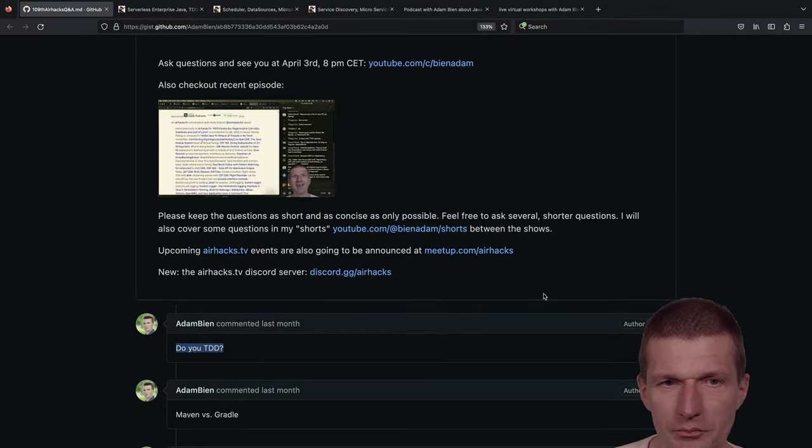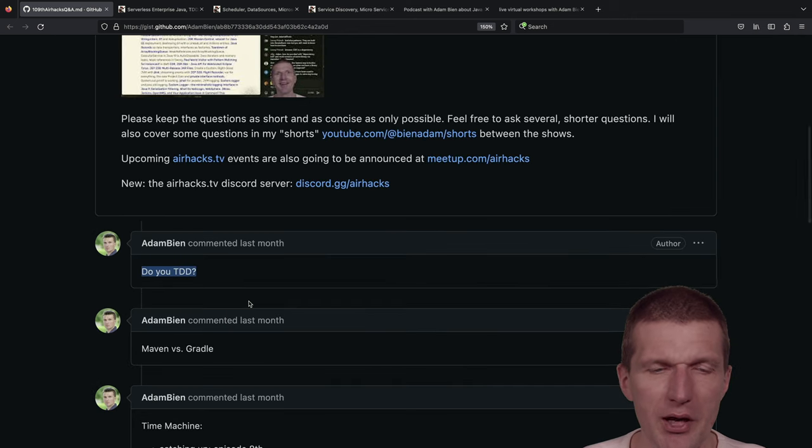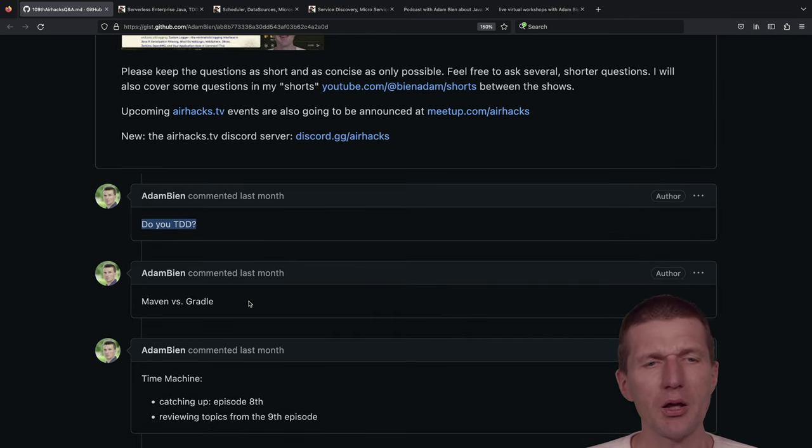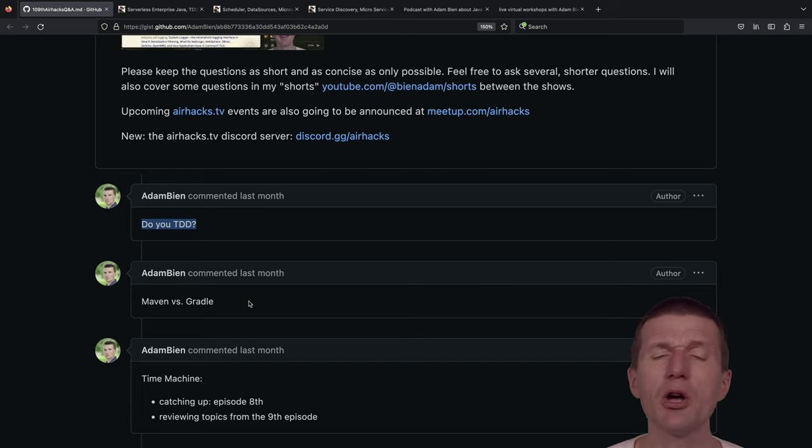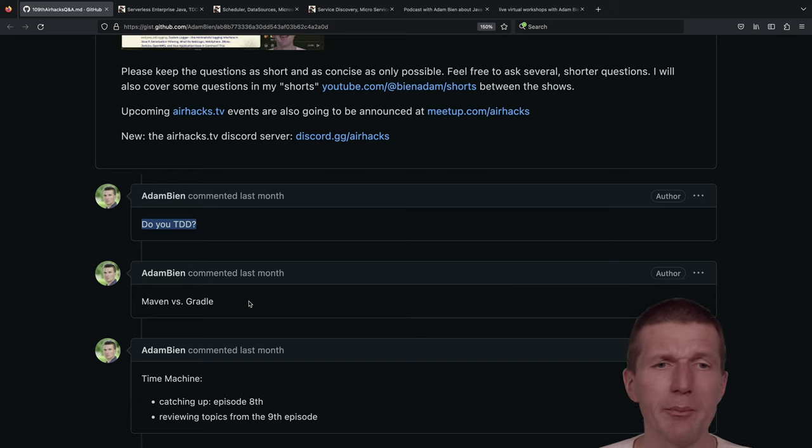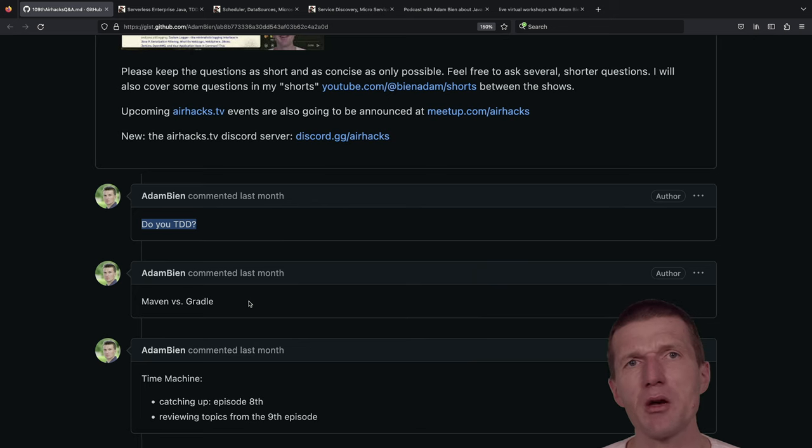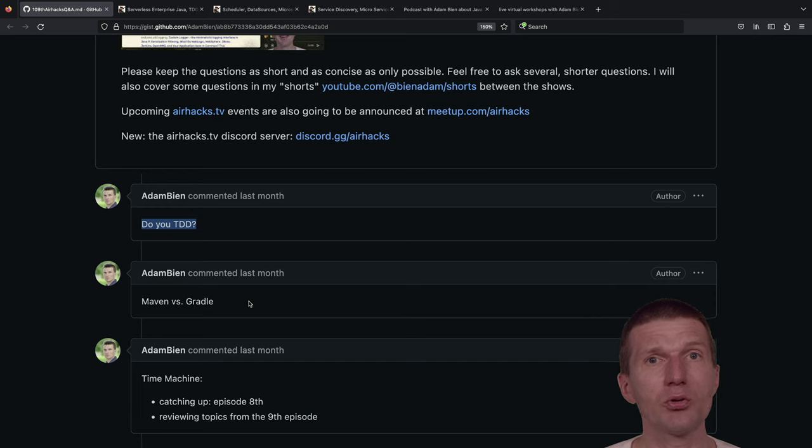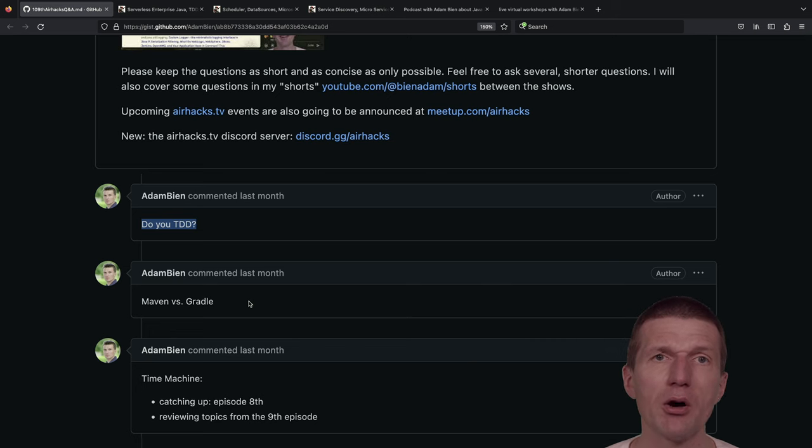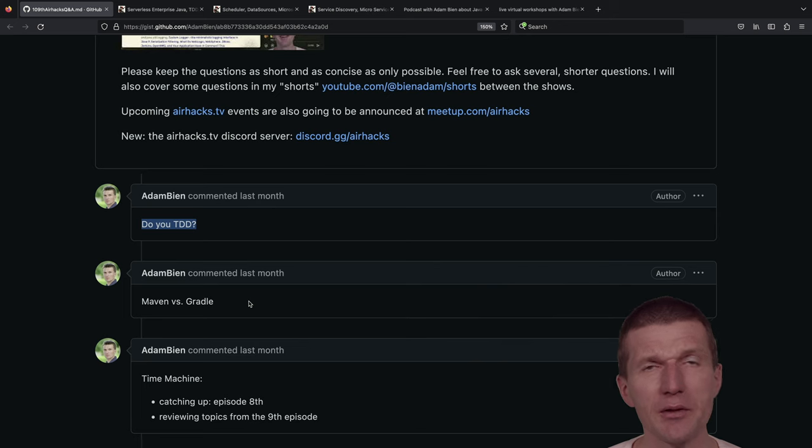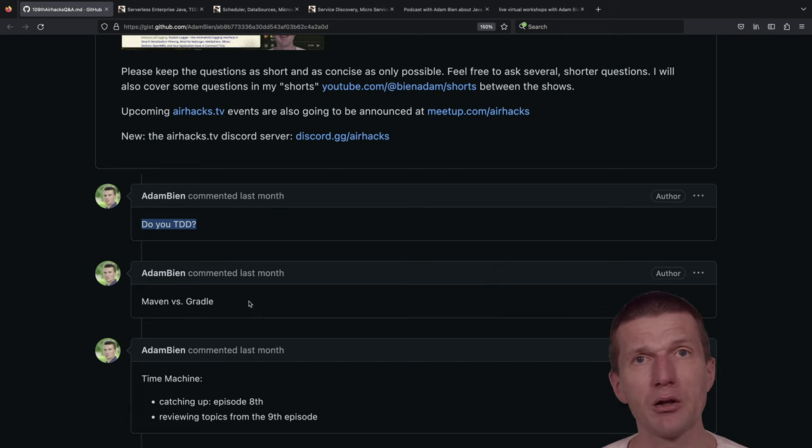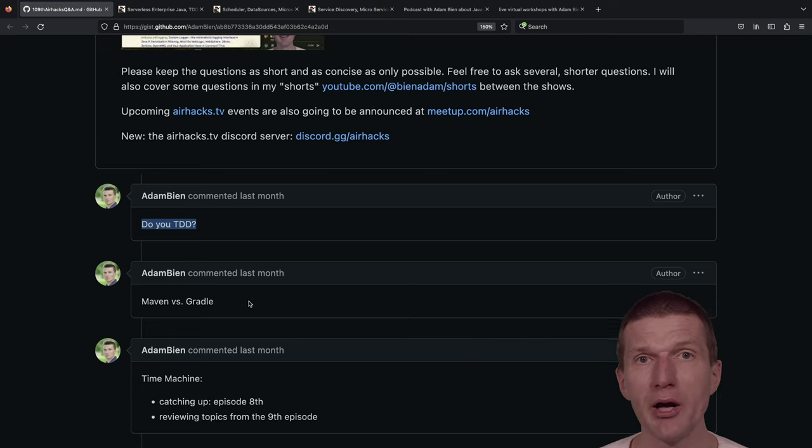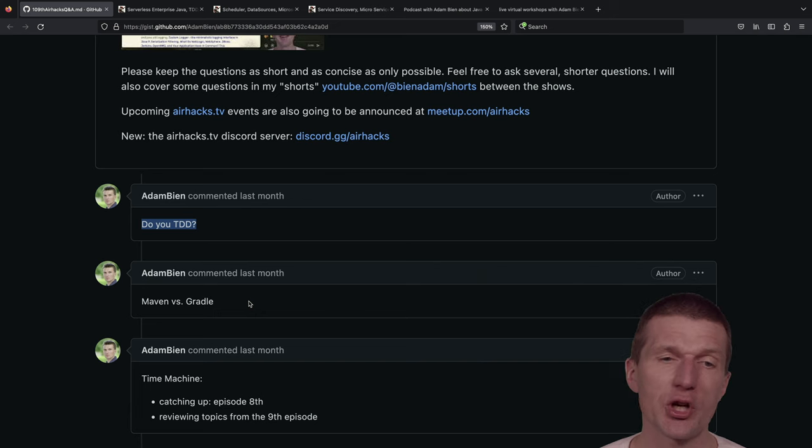Maven versus Gradle comes from either conference or the backlog from the last AirHacks TV. Maven reminds me of infrastructure as code. It's declarative, it just declares what to do and it just happens. Gradle is a programming environment for me. I use Maven just to compile and package and nothing more. I prefer that the entire automation happens in the pipeline and not with Maven, therefore I don't like to have Gradle because I don't like the power. Having said that, if you do Android development, you have to use Gradle.